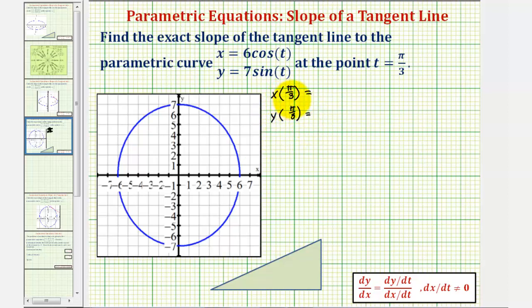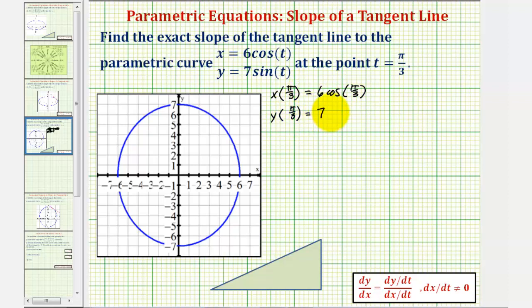X of pi over three is equal to six cosine pi over three, and y of pi over three is equal to seven sine pi over three. Now to find these trig function values, we can use a reference triangle or the unit circle.